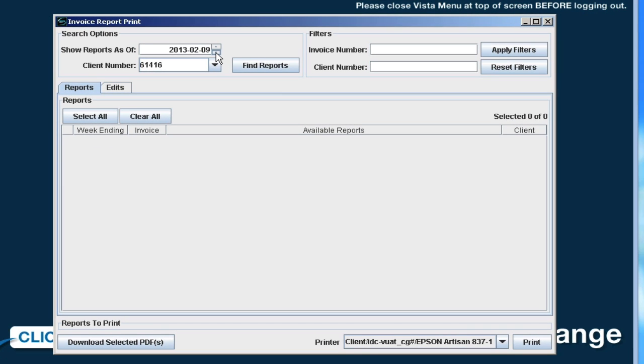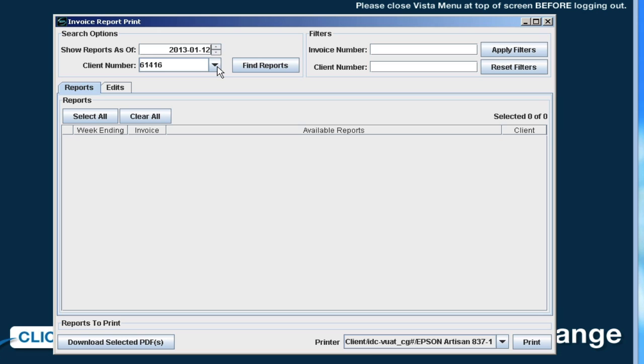In the Show Report As Of field, select a week ending date. You will need to select either the exact week ending date or a week ending date previous to the release date of the payroll invoice or invoices you're looking for. If the week ending date chosen is after the invoice or invoices were released, the invoice will not be listed.